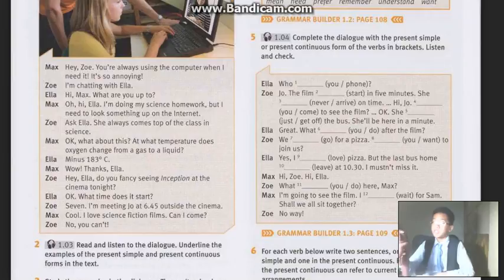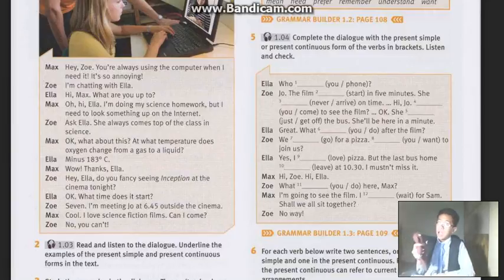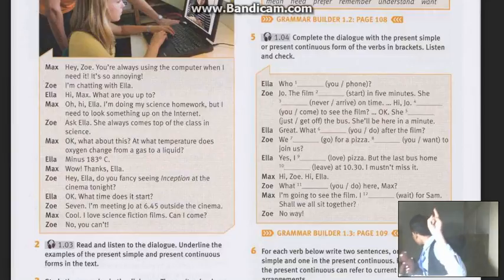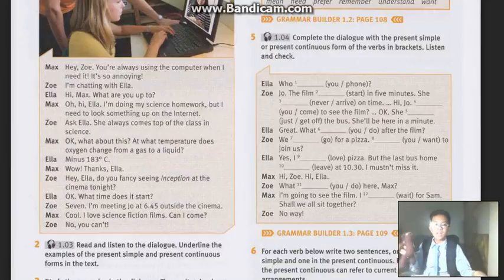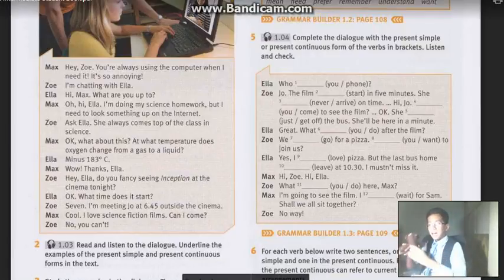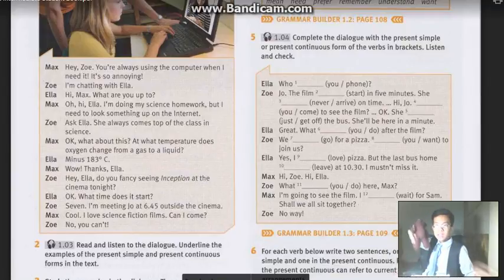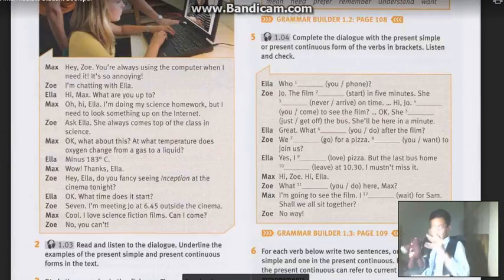Hey Zoe! You are always using the computer when I need it. It is so annoying! — I am chatting with Ella! So imagine that: I am Max, this is Zoe, and I will make the sound of Ella. Okay, let's do it again. Roll the tape! Hello Zoe, you are always using the computer when I need it. It is so annoying! — I am chatting with Ella!